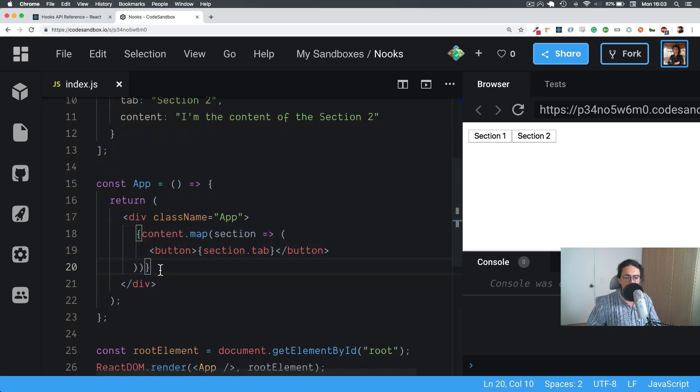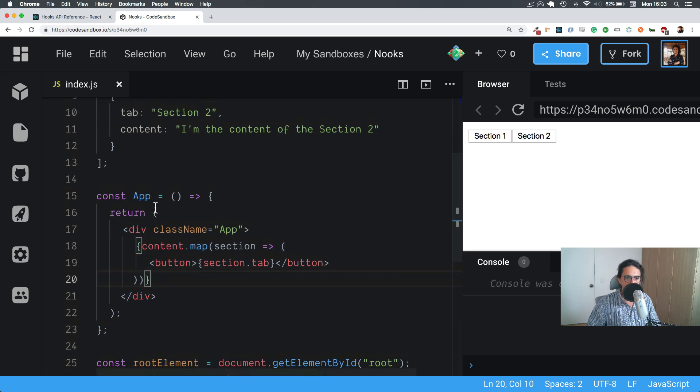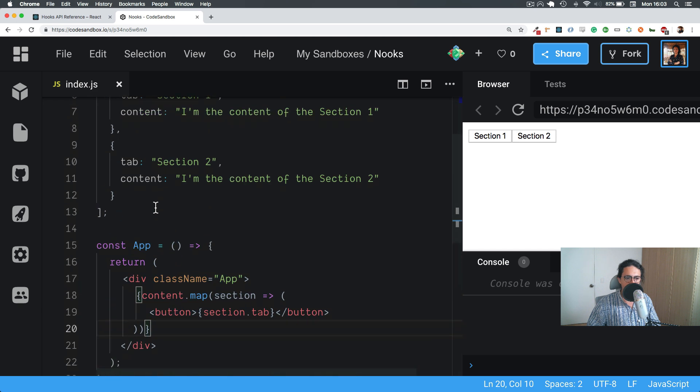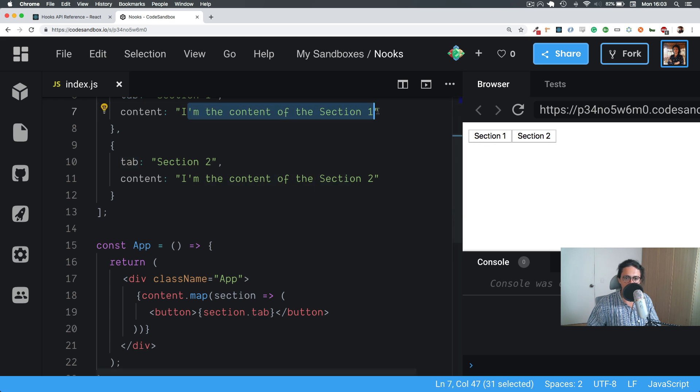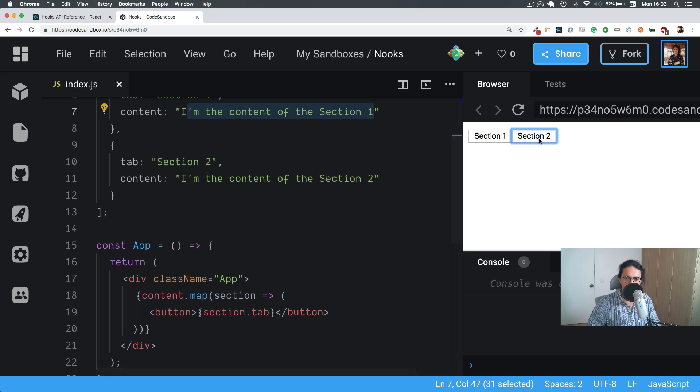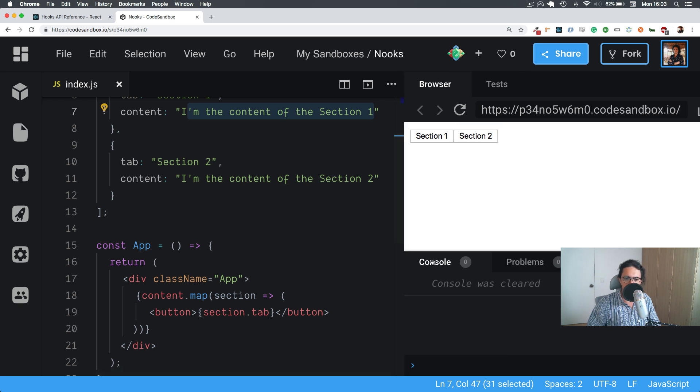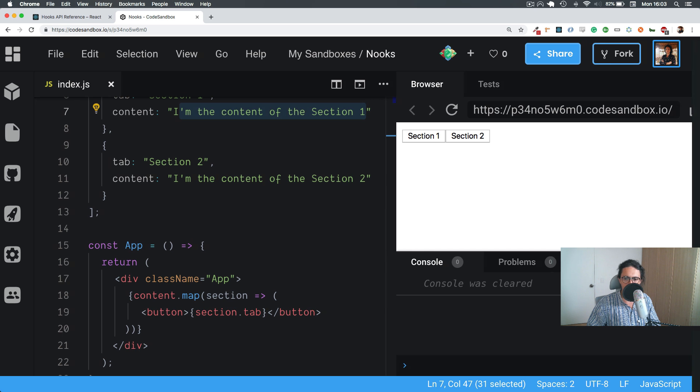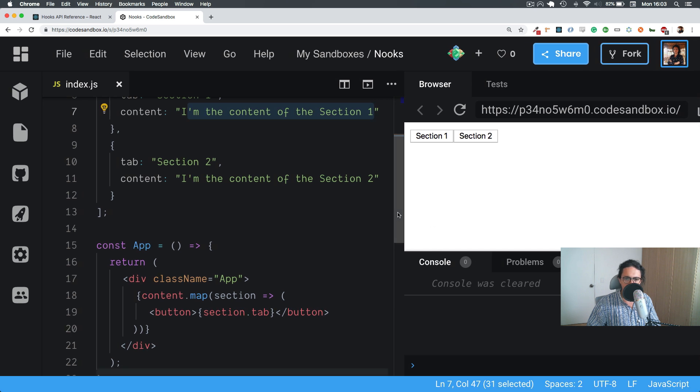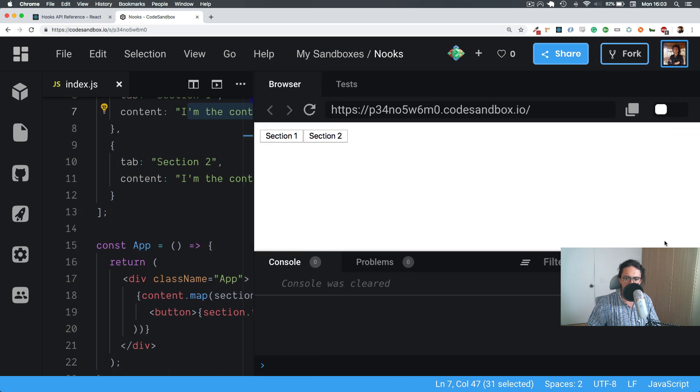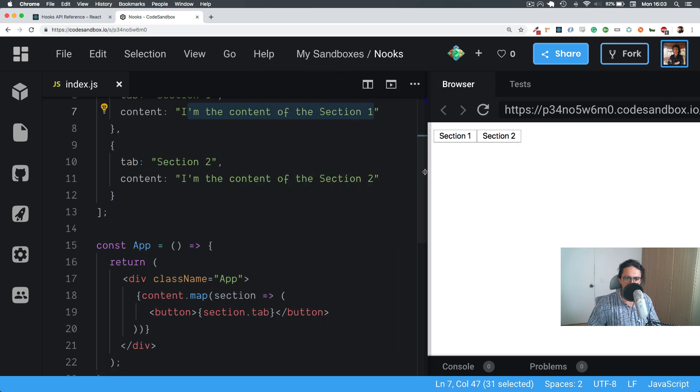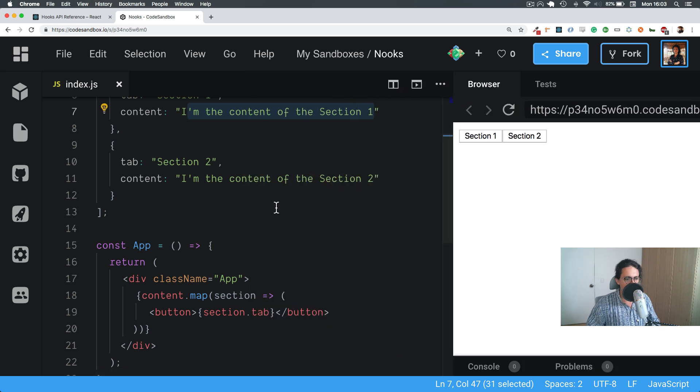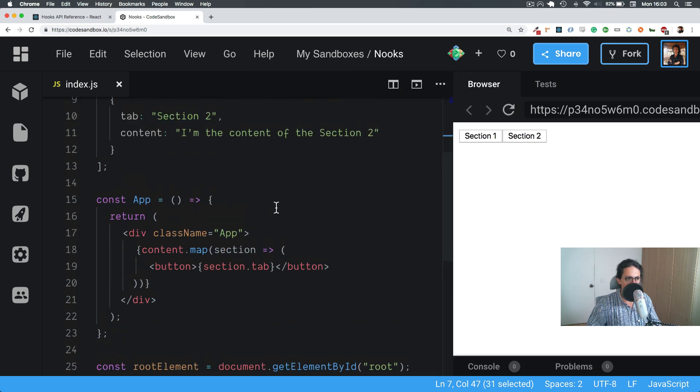Now what I want is to only show the content of the section that is currently selected. So for example, at the beginning we're going to load I'm the content of section one. And then when we click section two, I want to automatically switch to I'm the content of section two. That's something I want to do. So how do we go and do that?